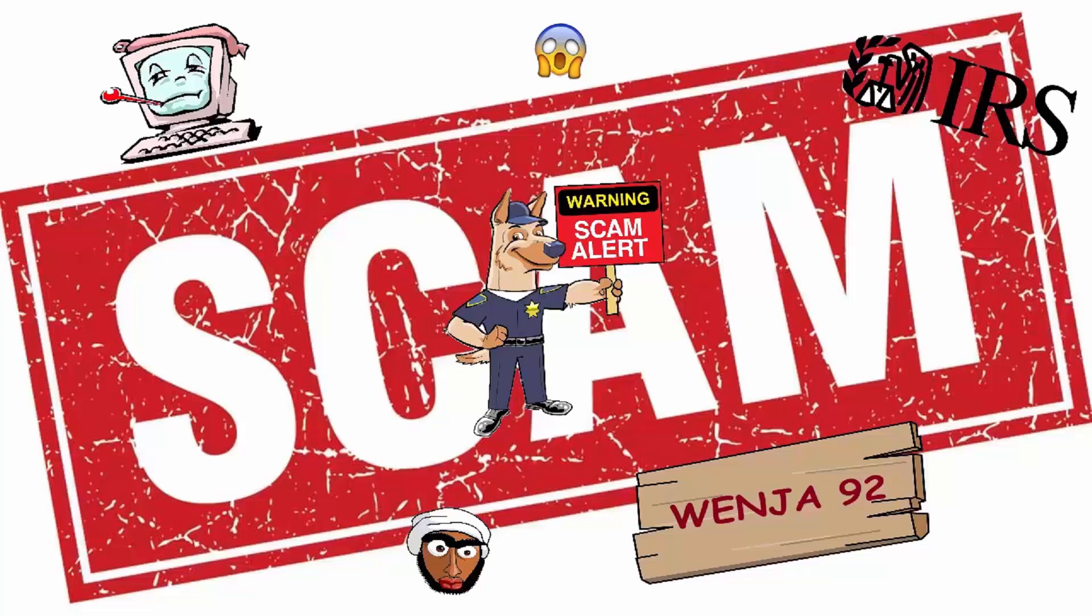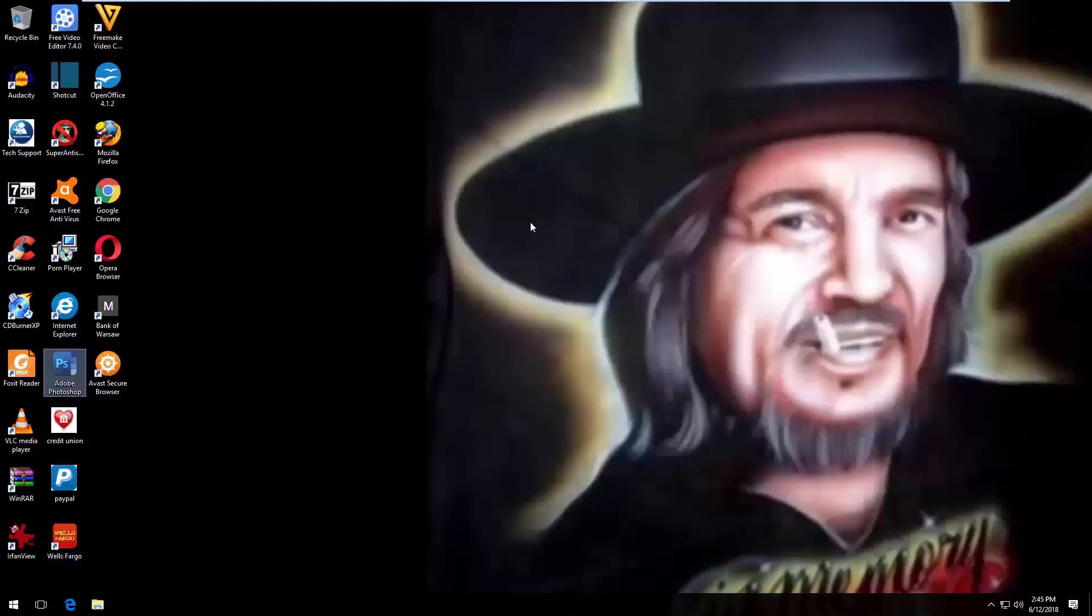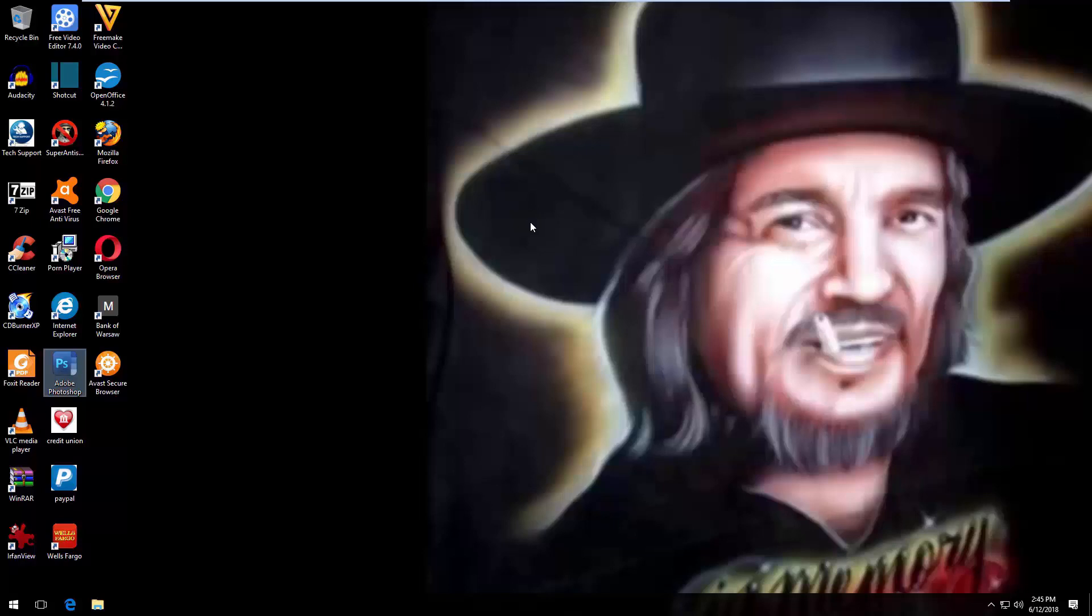So yes sir, I hope you can be in front of your computer right now. Yeah, I can be, yeah. Okay, let me know when you're in front of the computer and you can see all the icons, okay? Okay, I'm here. Okay, so is the computer on? Do you see all the icons? I see all the icons, yes sir. Okay, do you have a Google Chrome in your computer? Yes. Okay, just open the Google Chrome for me.